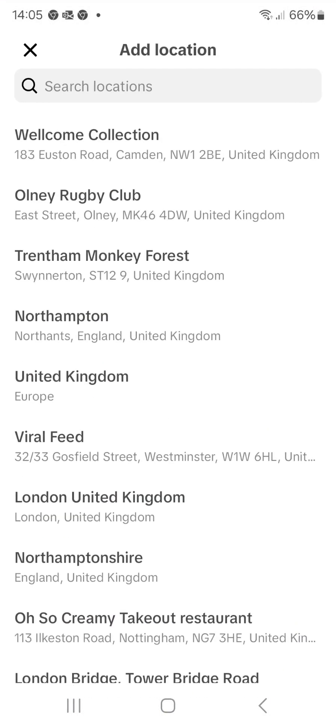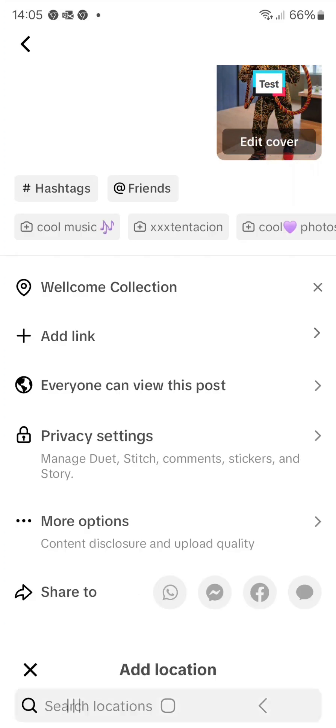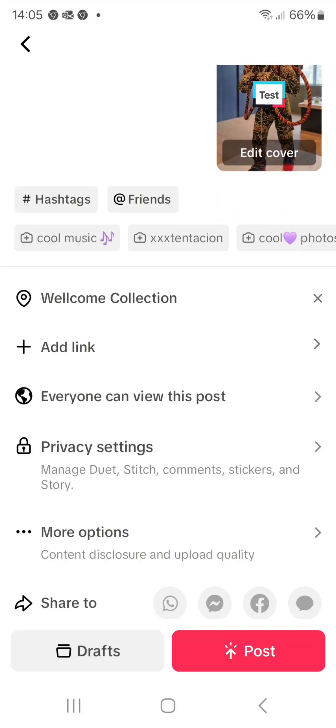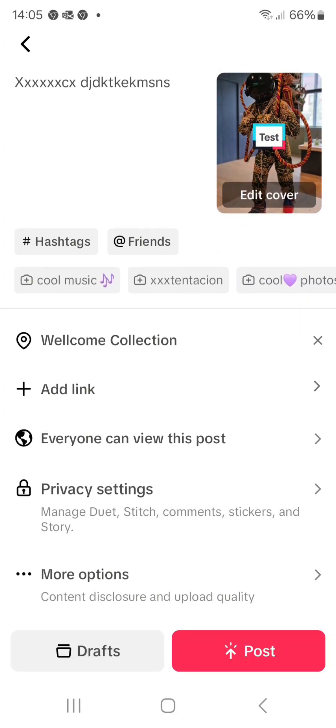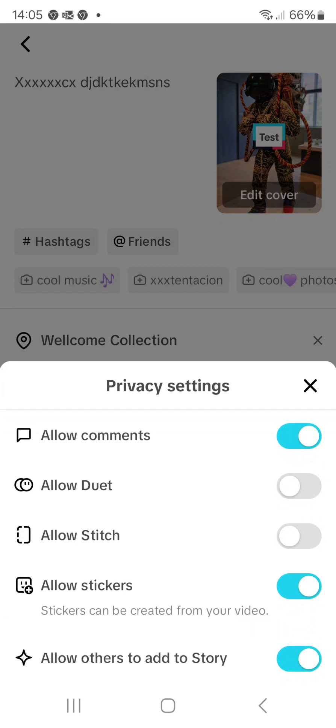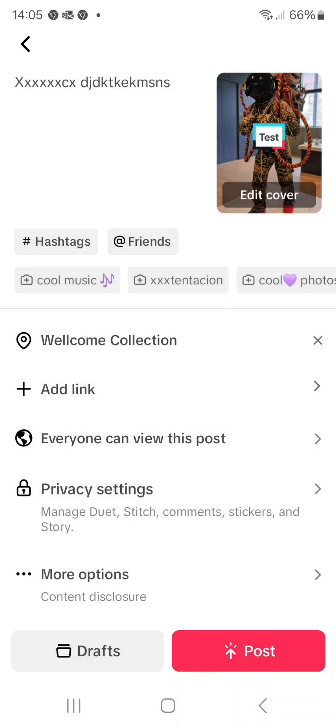Then of course I would go to post to post this. You can also do things like add location, so I've added that this was at the Welcome Collection which was where I'd filmed it. You can also see that in privacy settings you can allow certain settings or switch off the ability for people to duet and stitch it, which I'm just toggling off and on here to show you. There's quite a lot of different functionality there, and then you'd obviously hit post.